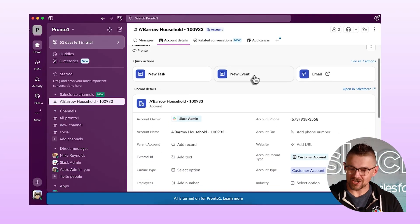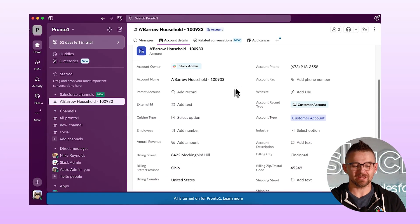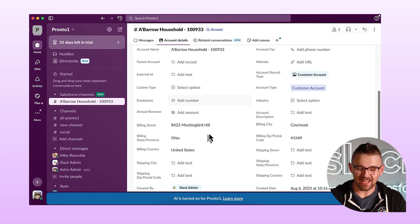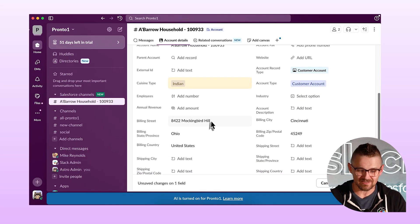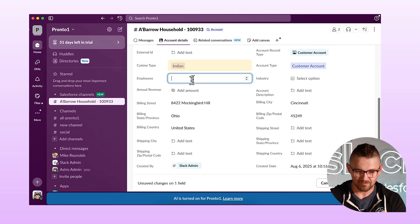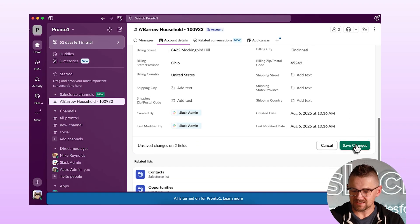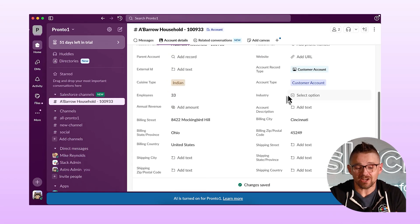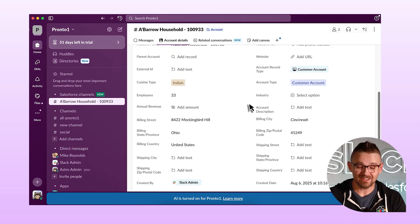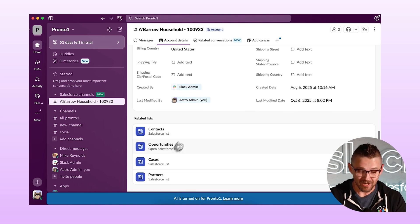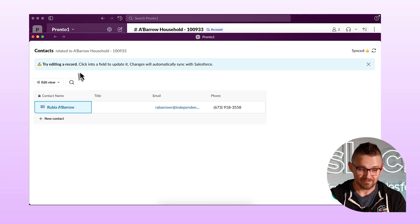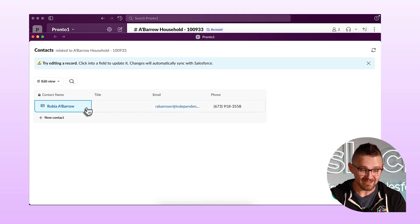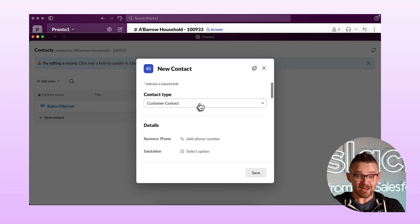I have quick actions at the top — that's great. But look at this — it's the record, and I can edit this. What's their cuisine type? Let's say it's Indian. Employees — how about 33? I can save those changes. This is the live record. This is Salesforce, but I'm inside of Slack. It's fantastic. Oh look, I have related lists. I wonder if they have any contacts — they do have a contact. Can I create a contact? I can create a contact. I can do all of the things. It's like I don't have to swivel chair anymore. This is a real feature that's standard and available to everybody.